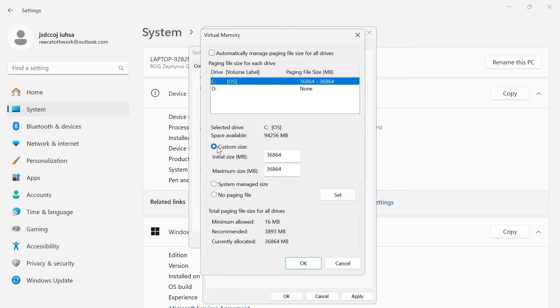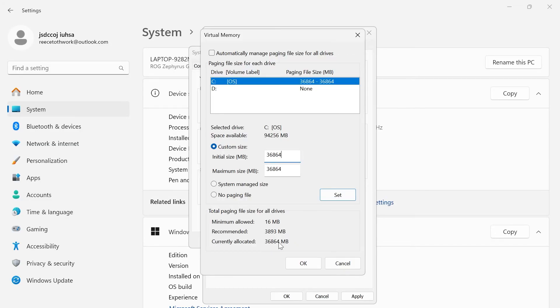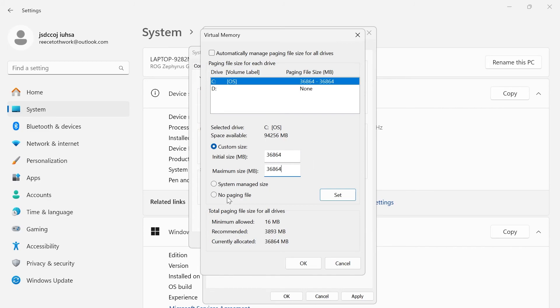Click on custom size, and then down at the bottom, you'll see a number next to currently allocated. For my number, it's 36864, and that's the number that we're going to be typing in to both initial size and maximum size. I've already entered this number in here.